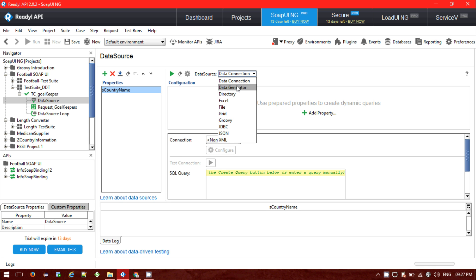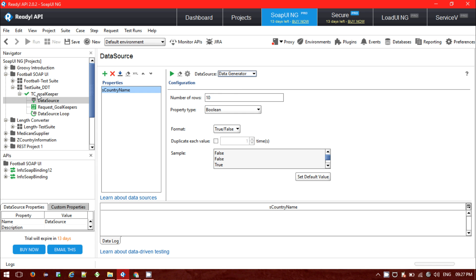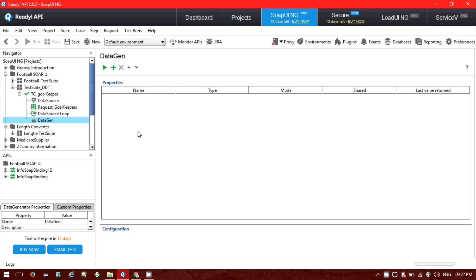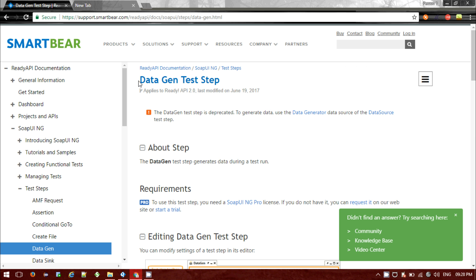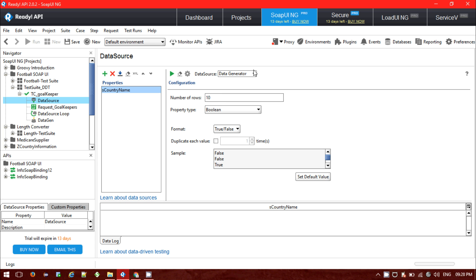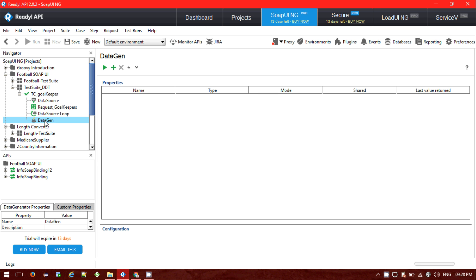Let me show you how to use the data generator. One more thing — the data generator can also be included as a separate step using Add Step > Data Generator. However, this approach is deprecated. If you search on Google, the data gen state step is deprecated; to generate data, use the data generator data source of the data source test step. This means we don't have to include data gen as a separate step — we can directly use the data generator inside the data source.